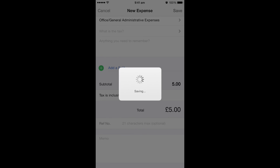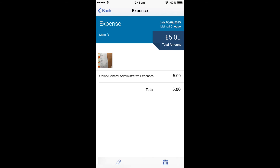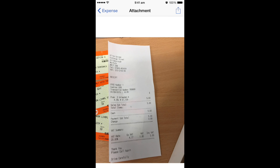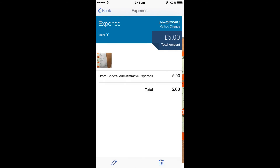And then the expense will be added to your online account. We can view this and also view the picture that we've added, just to make sure everything's on there. So this is the expense and you can see that the picture is on there. If we click on the picture, it will show us the picture of the invoice we've added.